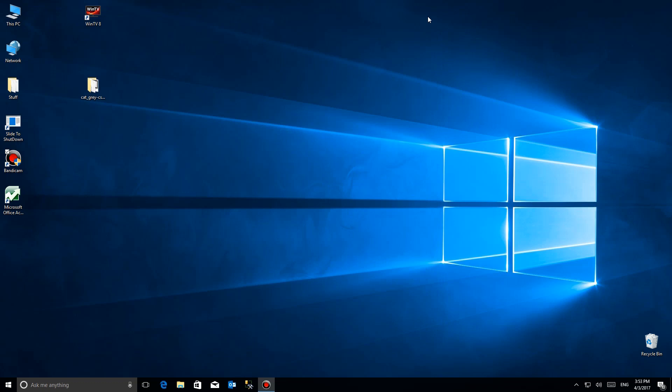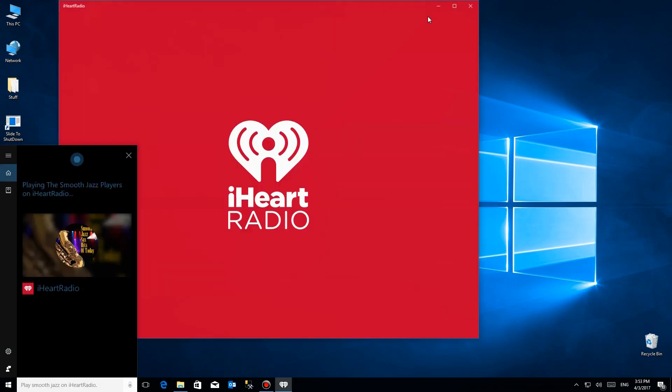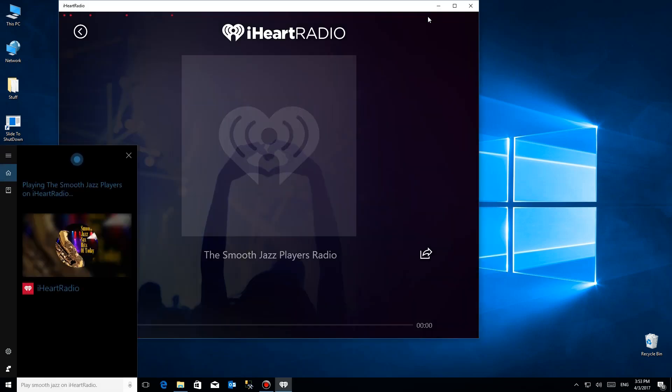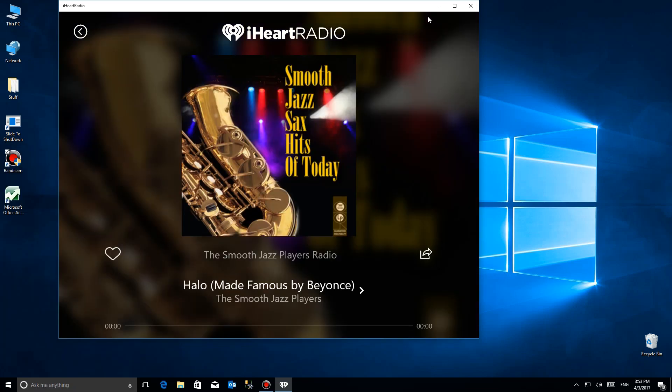Hey Cortana, play smooth jazz on iHeartRadio. Queuing up a station for smooth jazz music on iHeartRadio.